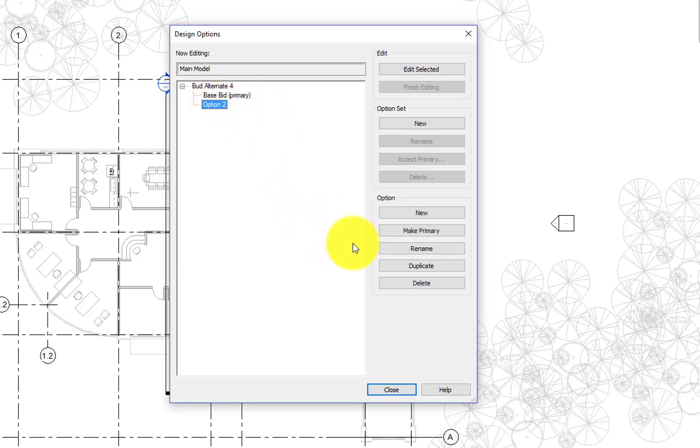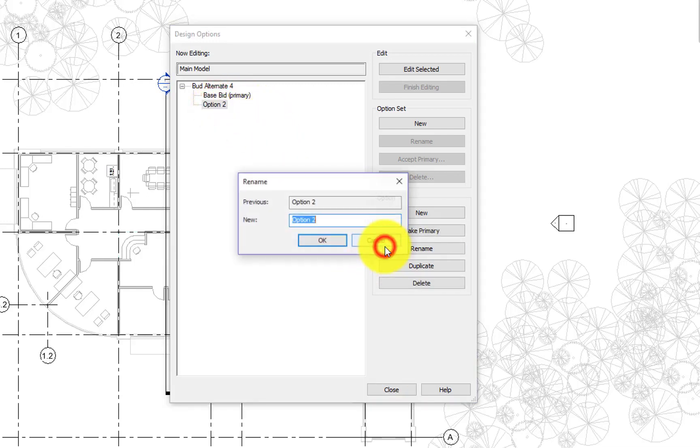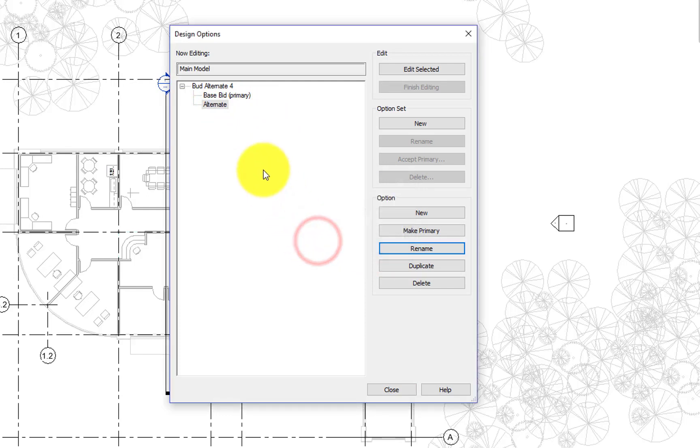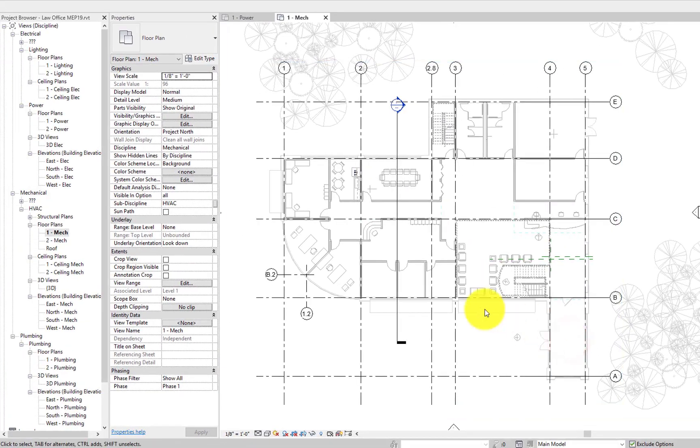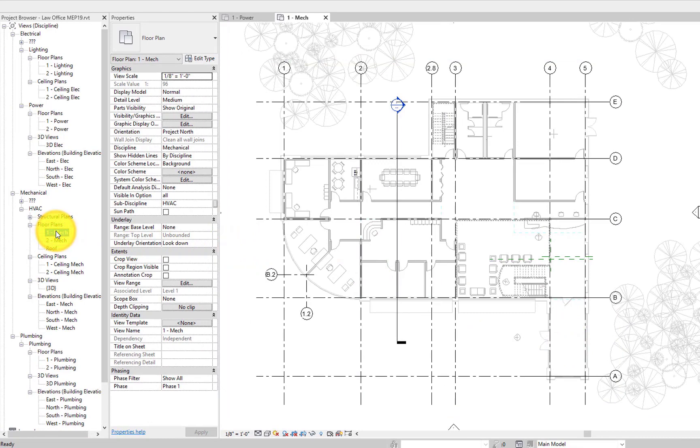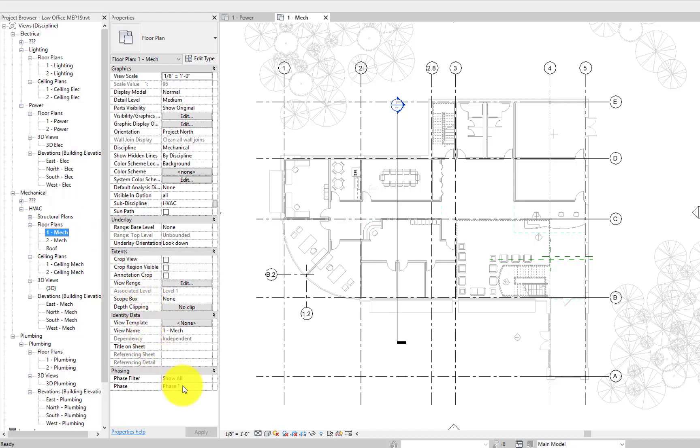We can rename all of these components to make them more understandable to everybody on the project. And if the architects have these same design options, you'd want to just name them the same, because they're going to have to do some of these steps themselves that we're about to work through.